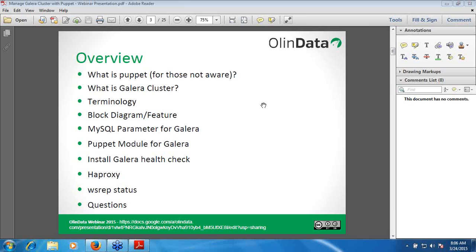What I will do at the end of the webinar is give the links to you in the chat section. Right now I will start with and continue the webinar. So, overview: I will give a short description about Puppet. You should have basic Puppet knowledge in order to understand the webinar. In the next slide, I have added a few links which can guide you to set up Puppet.